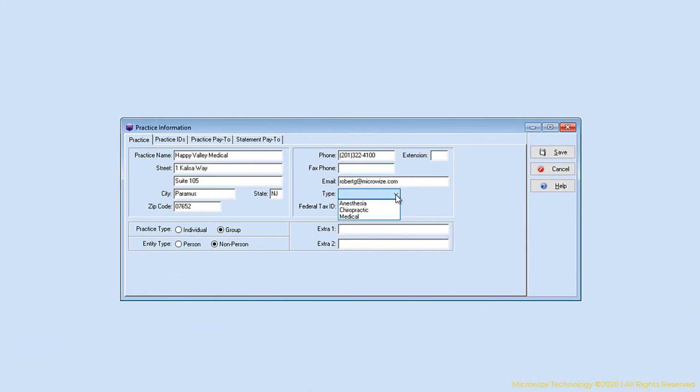There's three types of billing you can do in Medisoft: anesthesia, chiropractor, or medical. Most specialties are going to be medical. Unless you're an anesthesia billing or chiropractor, you'll pick otherwise. I'm going to pick medical.